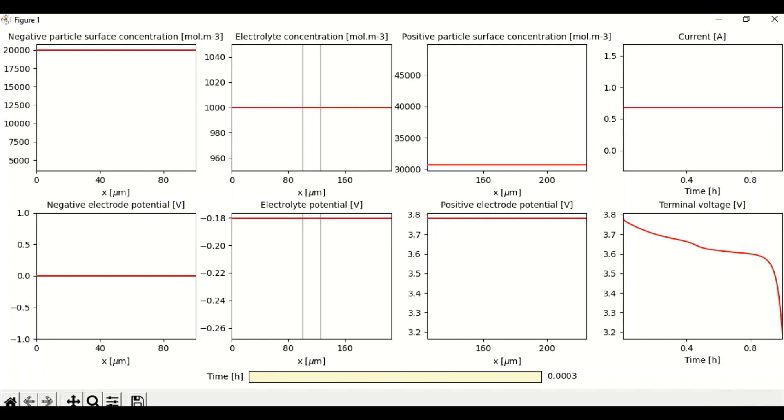Positive particle surface concentration is close to 31,000 molecules per meter cube and the current is fixed close to 0.7 amps because the battery cell is currently in the constant current mode.